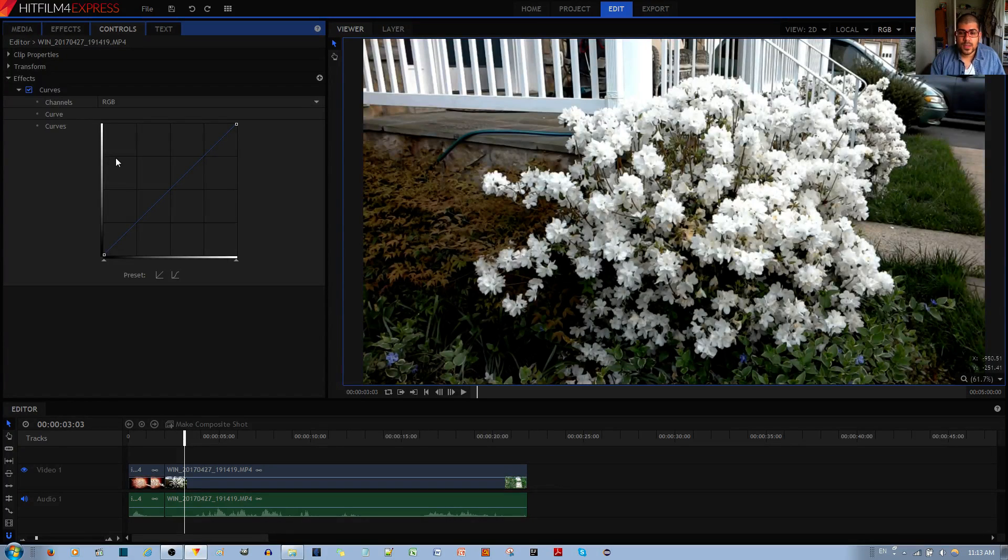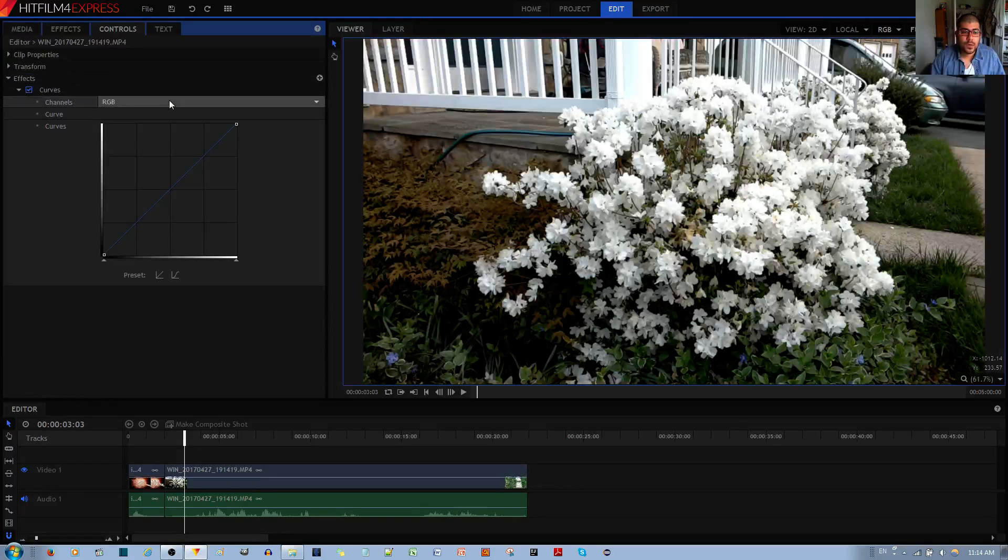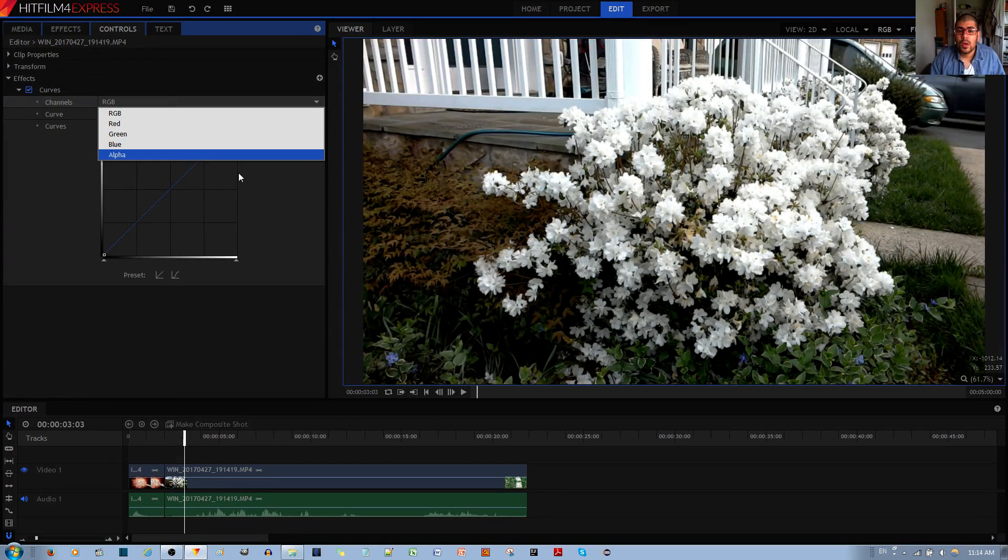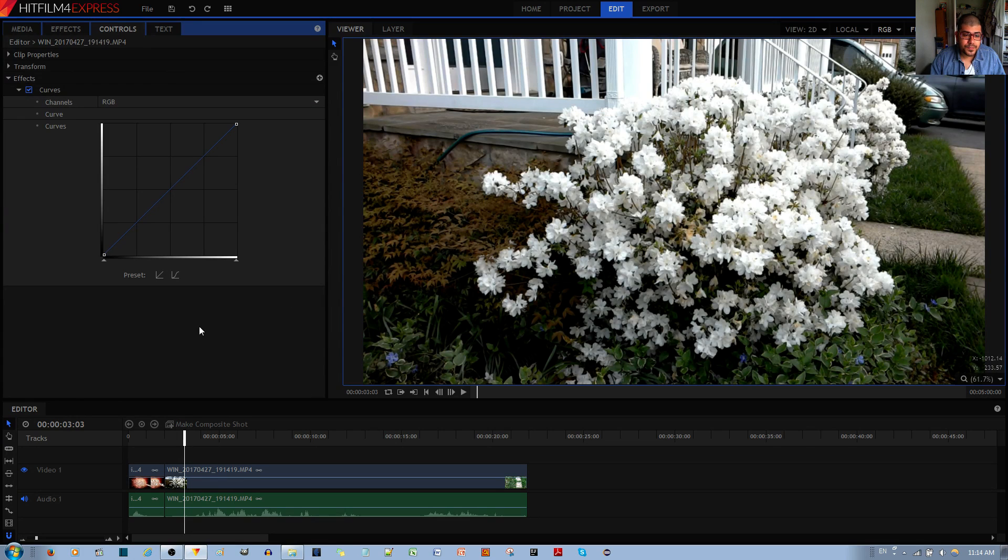This allows you very good control over the shadows, midtones and highlights for the RGB red, green and blue color spectrums of color.